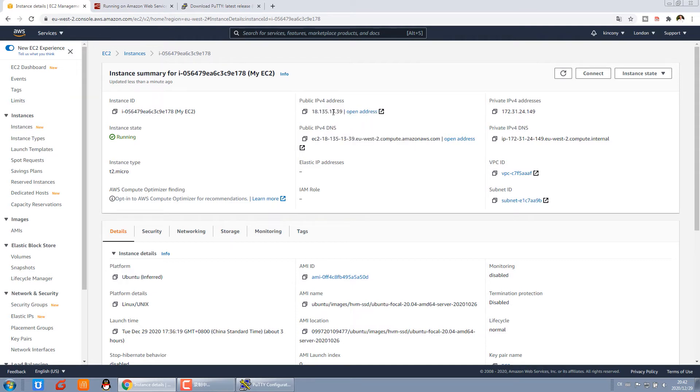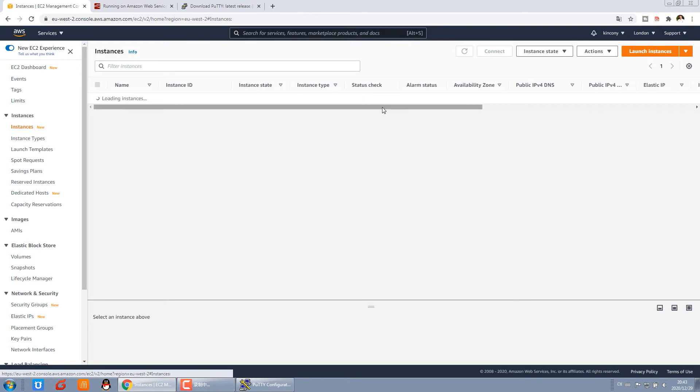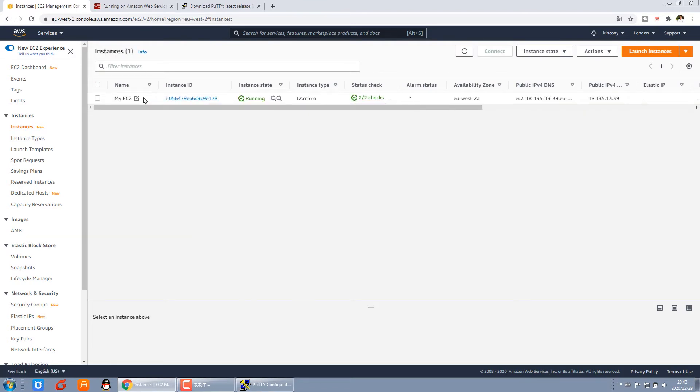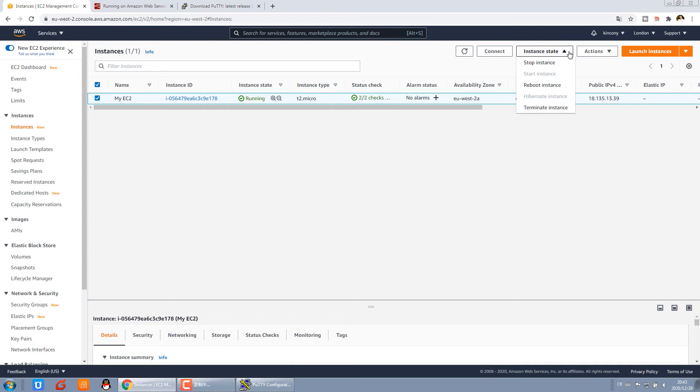This public IP will change if you stop the instance and restart the instance. So I suggest you not always stop your instance. Like this, not to stop. If you stop this instance and start again, the public IP will be changed.